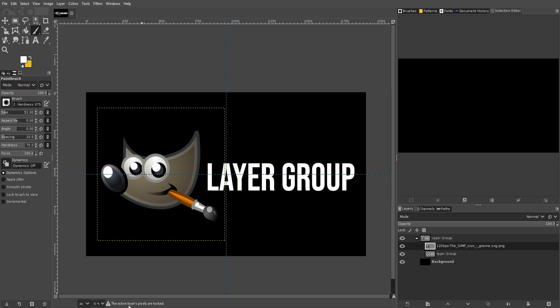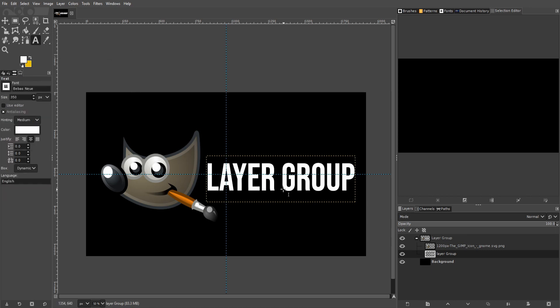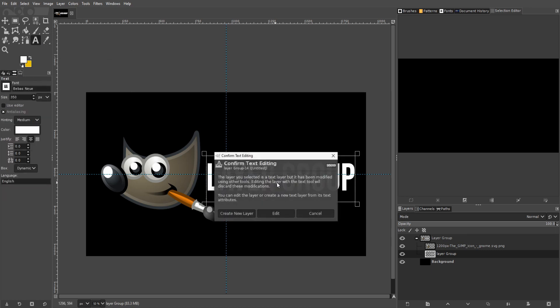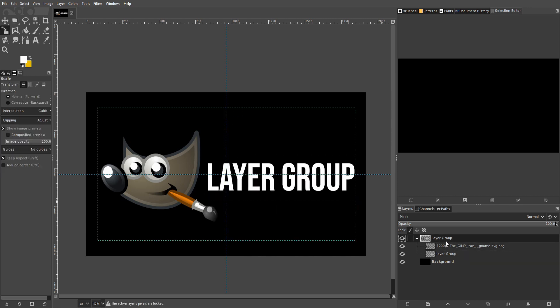Now some tools will still work - like you can still take the text tool to the layer group text and go and edit it. But in general, most of the typical changes you would make to items after you're done editing them are going to be prevented. So you can't use the scale tool on it anymore.